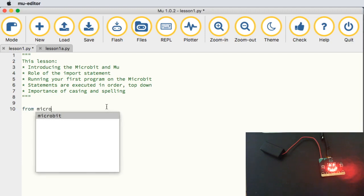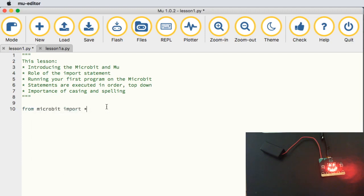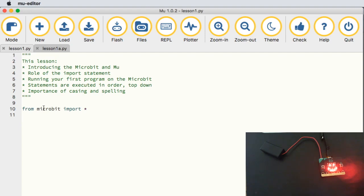So without further ado, let's get underway. We type: from microbit import star. This basically means there is a section of code in what's known as a library — somewhere there is some code that we want Mu to load up and bring into our program. From the micro:bit section, bring in everything — the star means everything — so that we can use all the micro:bit functionality in Python.